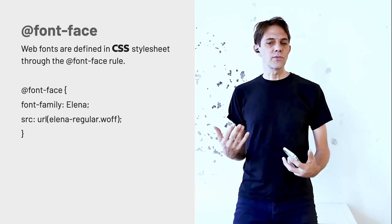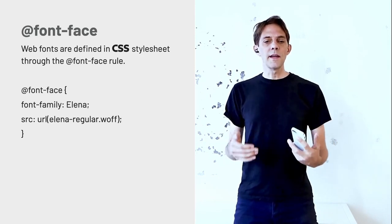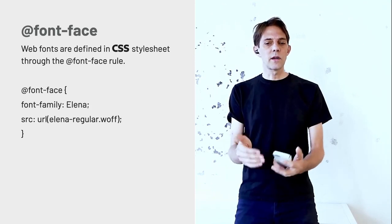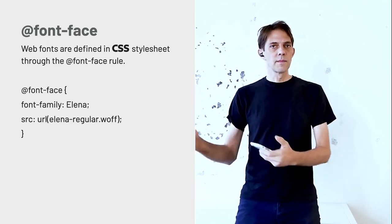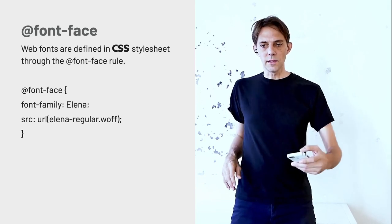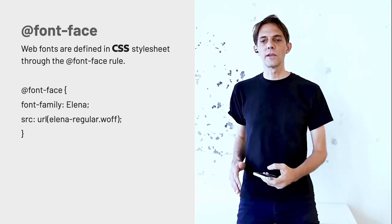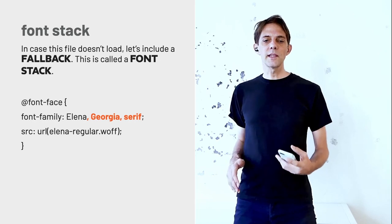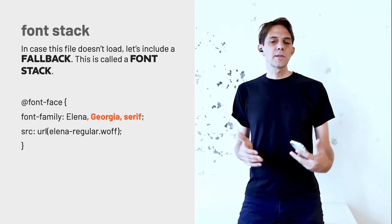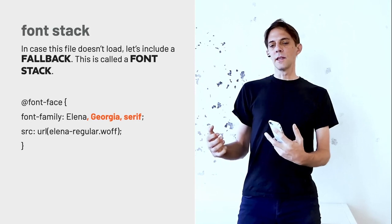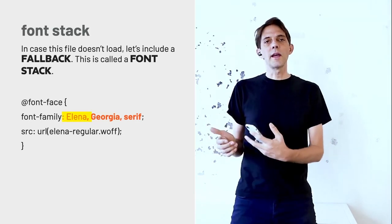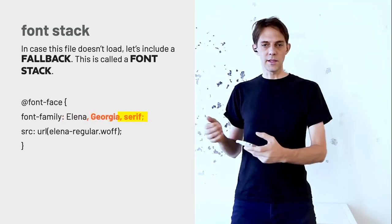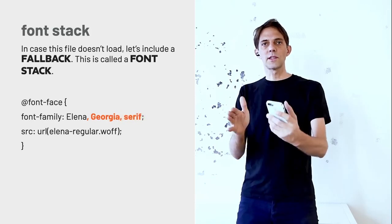So this is the font face rule. It's calling the name and then where the source is, the URL on your browser. This one would be just straight next to the file. So there's no path in that URL to go to. And the font stack is when you put this font, plus if they don't have Elena, it would fall back to Georgia. And if there's no Georgia, it would fall back to any kind of serif font. That's called a font stack.